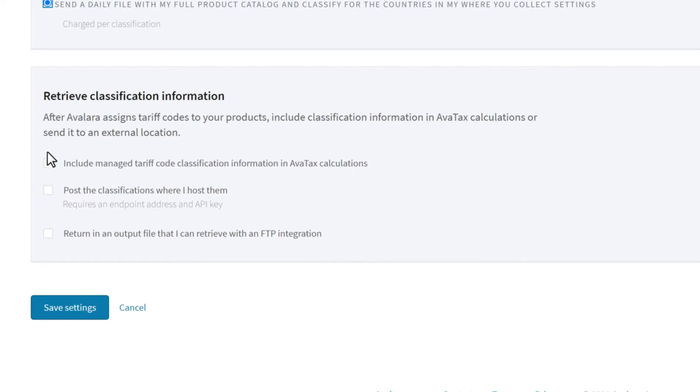Check the first option if you want us to calculate duties and taxes for your cross-border transactions. When you check this option, the classifications are added to your product list in AvaTax.